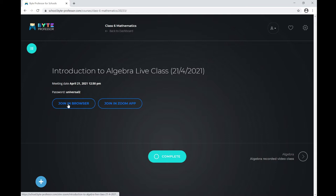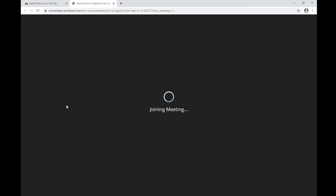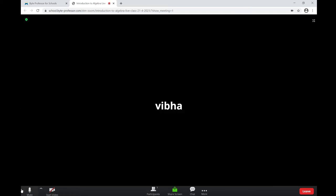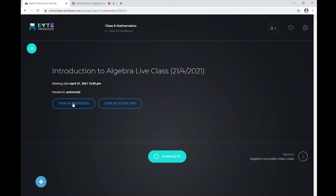If you are on a guest computer, we recommend joining using the browser. Let me join using the browser by clicking on Join in Browser. Click Join Audio by Computer. That's it — you have joined the online live class. As simple as that, all you have to do is click on Join in Browser.